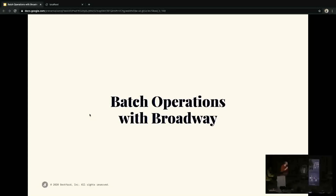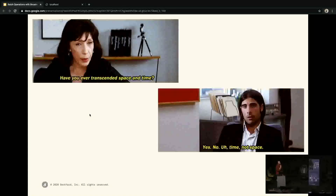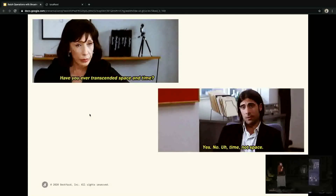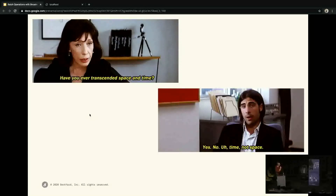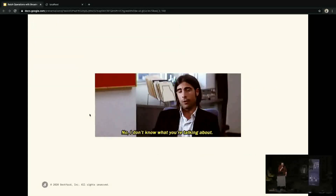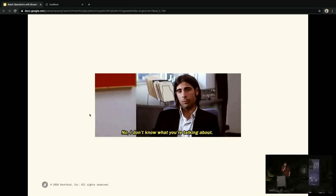Broadway is a concurrent multi-stage tool for building data ingestion and data processing pipelines. This talk is about how to increase pipeline efficiency by using batchers and the handle_batch_4 callback. If you don't know what any of those words mean, that's okay — buckle up, because we're going to go fast.